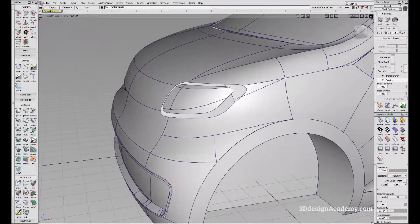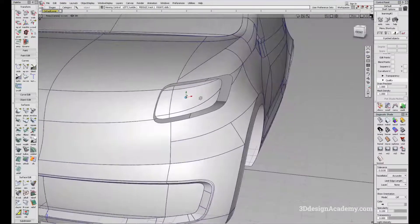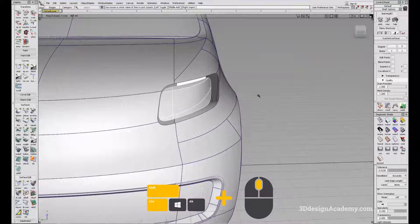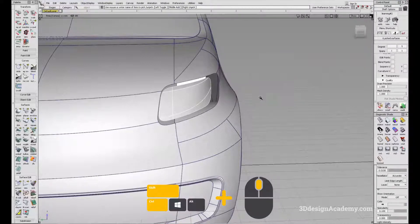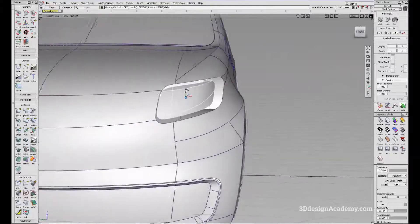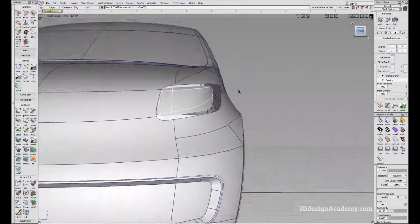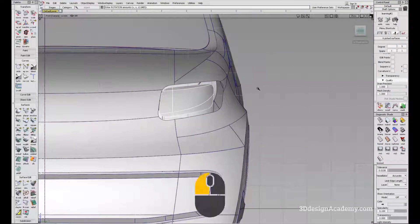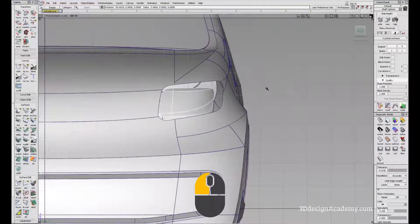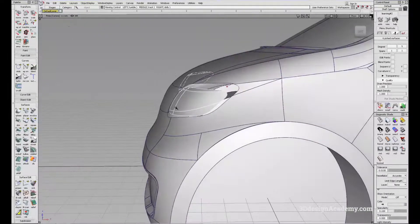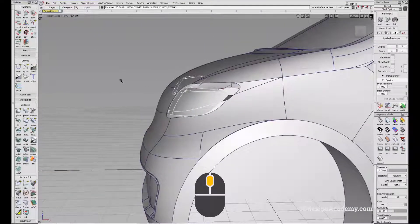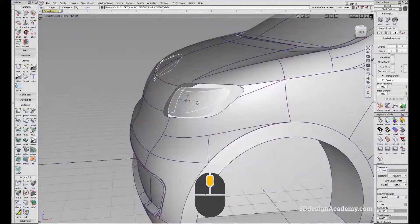You can also do a rotation. So let's say you want to rotate this a little bit — Ctrl+Shift middle mouse button, rotate, and depending on the axis you want to rotate in. If you want to rotate from the front view, just click the left mouse button and it will rotate. You can also use the middle mouse button to rotate along another axis.